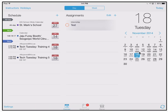Hello everyone and welcome to the next review in my education app series. I'm Victor Fitzgerald and I'm going to be walking you through iStudies Pro, the iOS planner app for students and teachers.